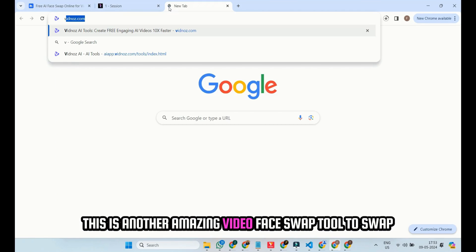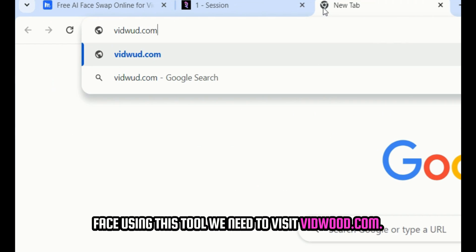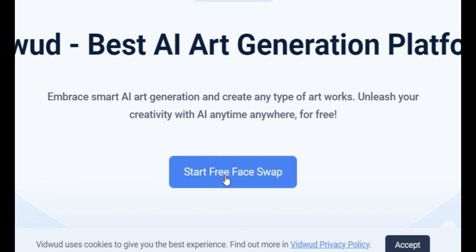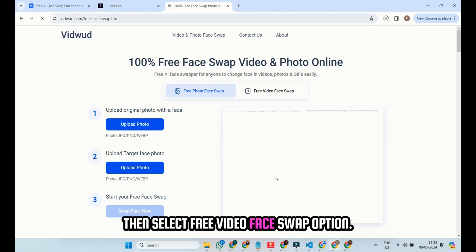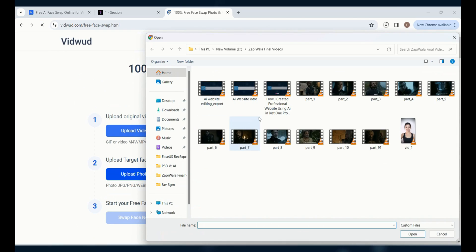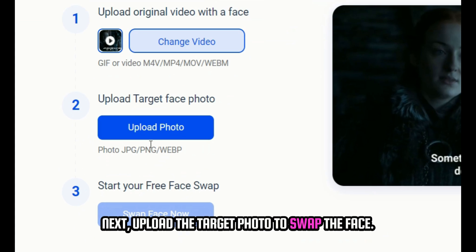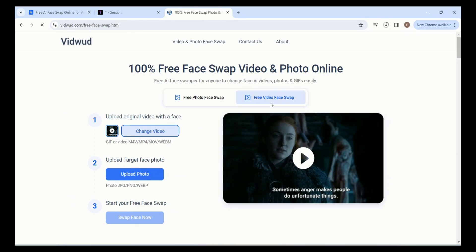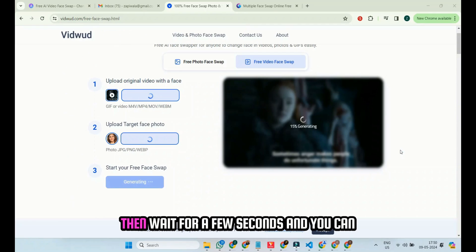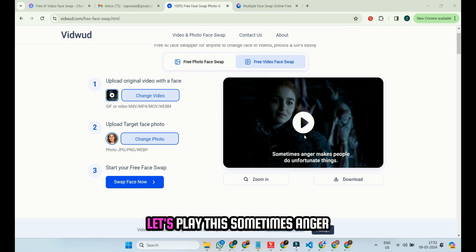To swap faces using vidwood.com, visit the site and click on Start Free Face Swap. Then select the Free Video Face Swap option, and upload the video to swap the face. Next, upload the target photo to swap the face, then click on Swap Face Now. Wait for a few seconds and you can see the face swap video is ready. Let's play this.